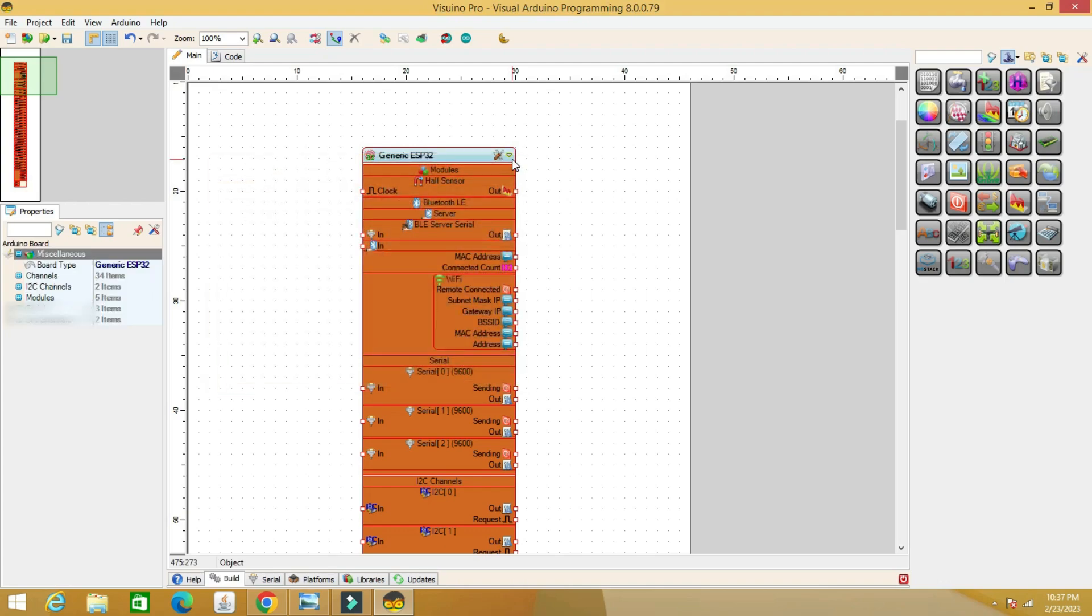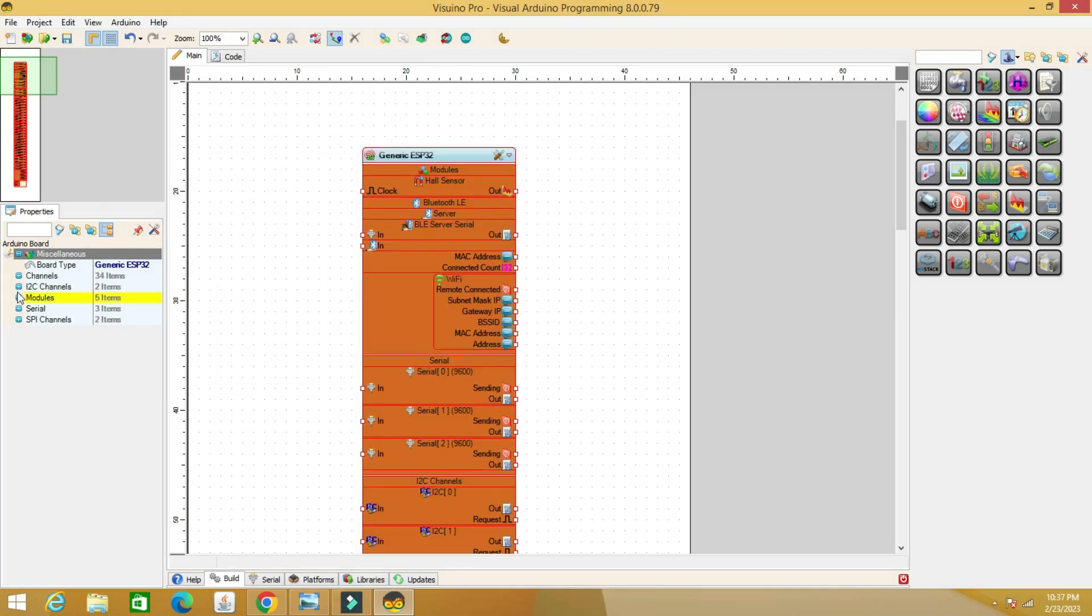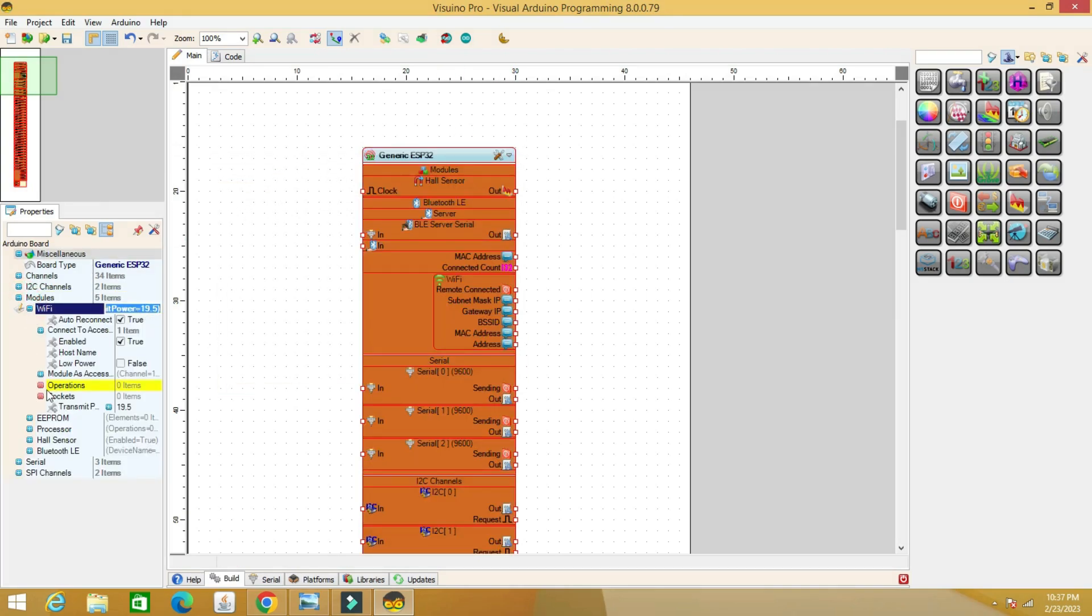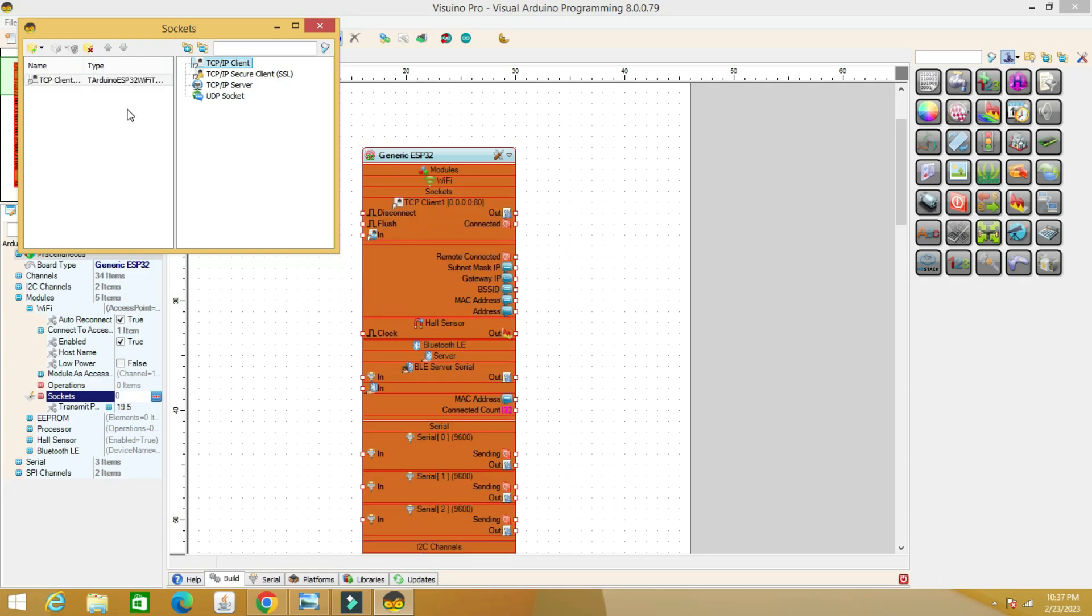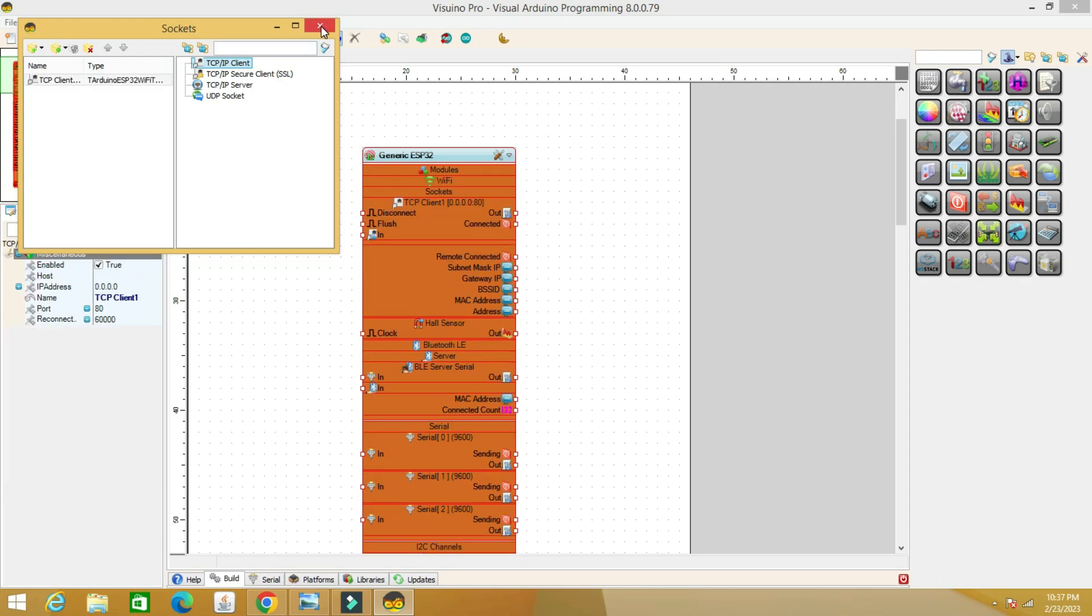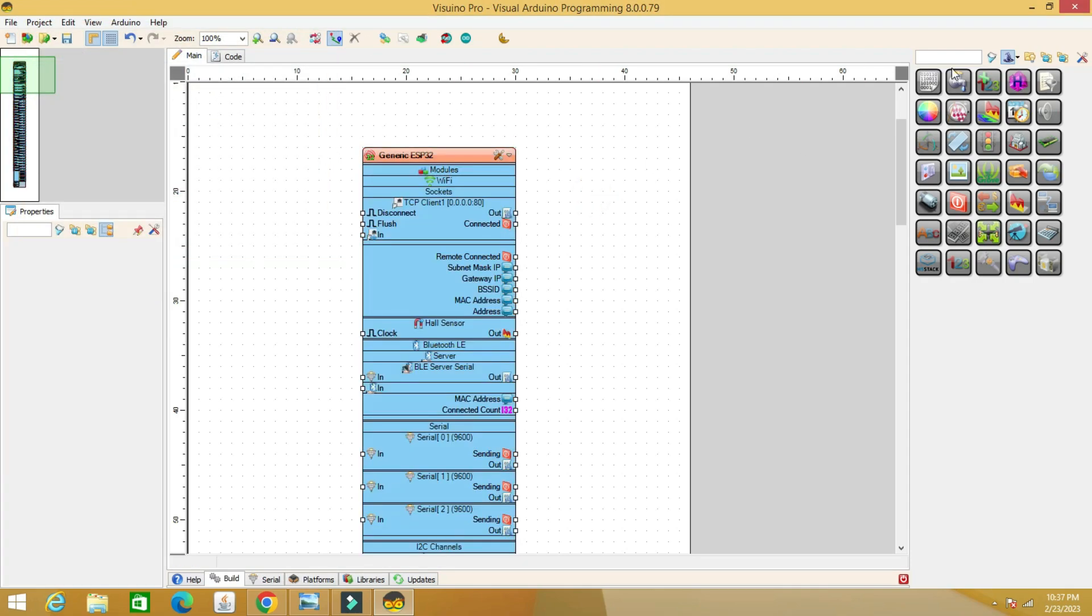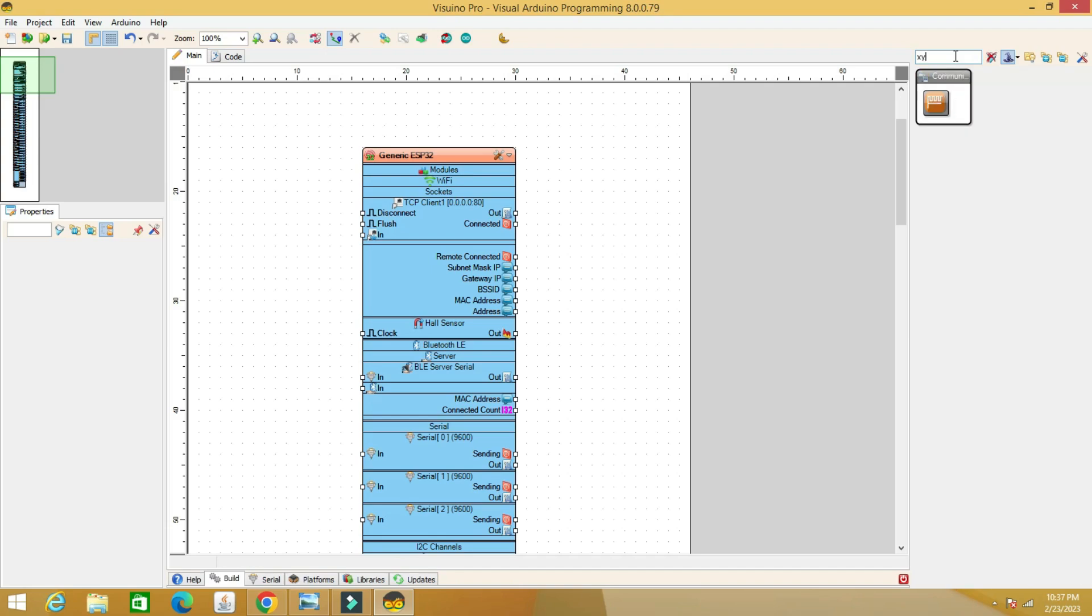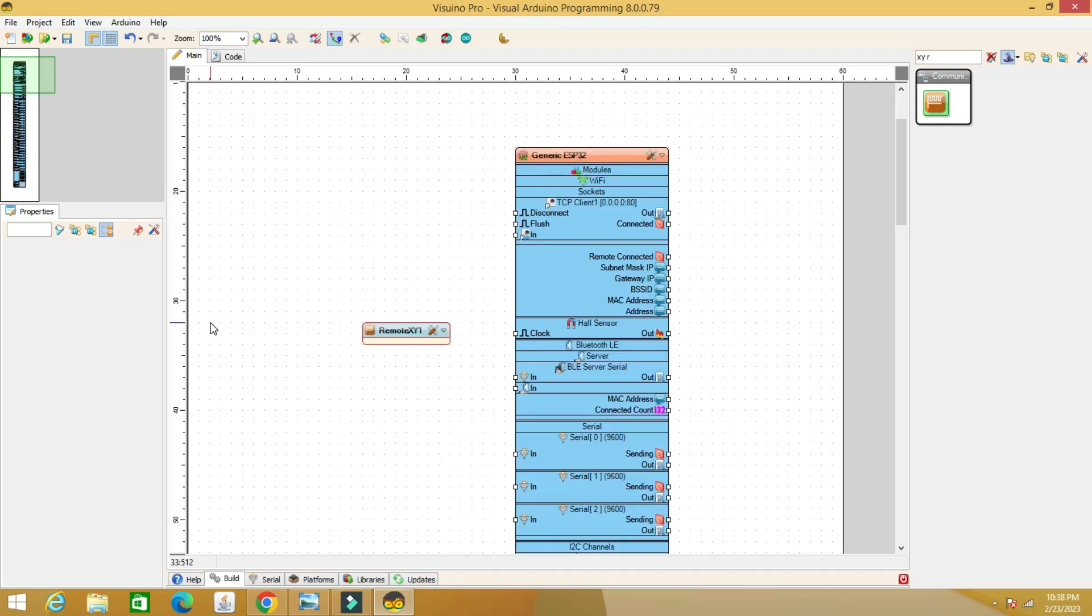Close the access point section and the socket option and drag with the mouse to the left TCP client. Close the Wi-Fi section and in the upper right, look for the XY remote element. Drag and drop to the left side.